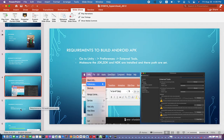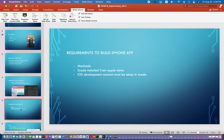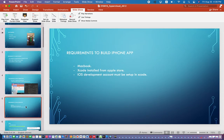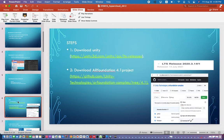For iOS developers, a MacBook is very important. You also need Xcode, which you can download from the Apple Store — that's very easy. And you need an iOS development account.